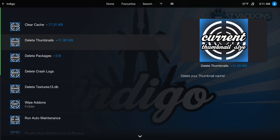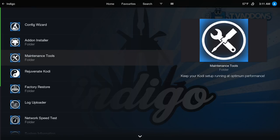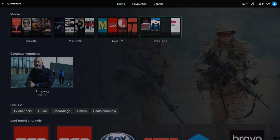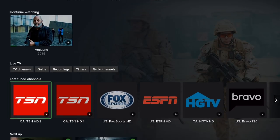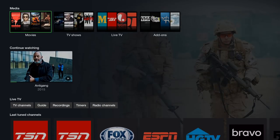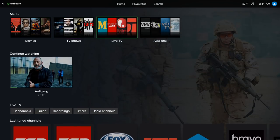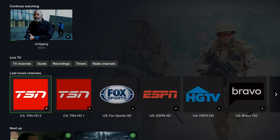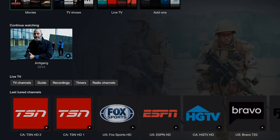So for me I leave that be. Once in a while I delete the thumbnails, but I leave that be so that way when I always go into Kodi it's not gonna try to pull back all those thumbnails.